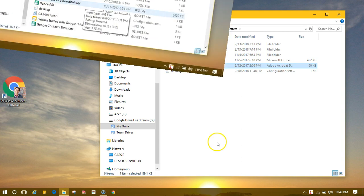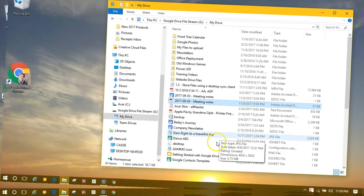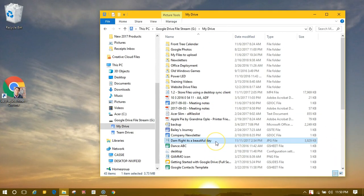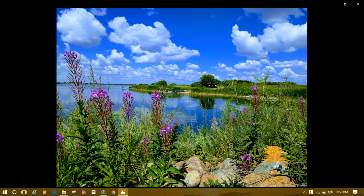Any of the files we select in Drive will open with the corresponding Windows app. Here I'm opening an image and it opens with the Windows image viewer.